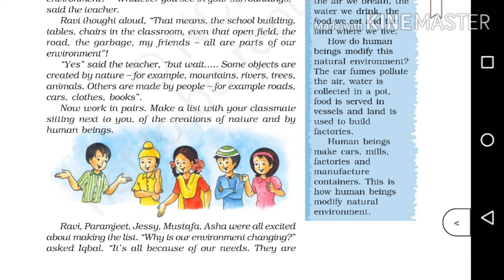The teacher said, 'Work in pairs — make a list with your classmate of the creations of nature and of human beings.' So whatever we see in our surroundings is environment. Things such as trees, grass, birds, tables, chairs, and blackboards are all part of environment. Among these things, some objects are created by nature and some are created by people.